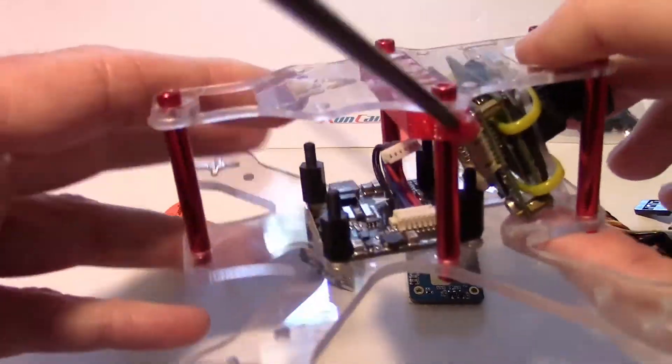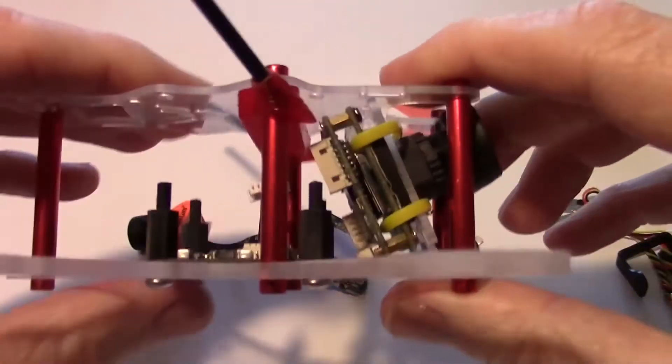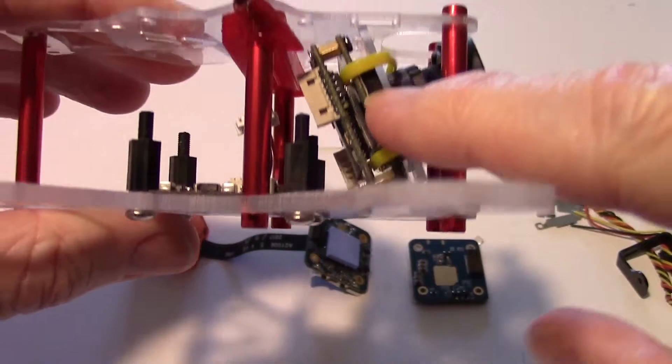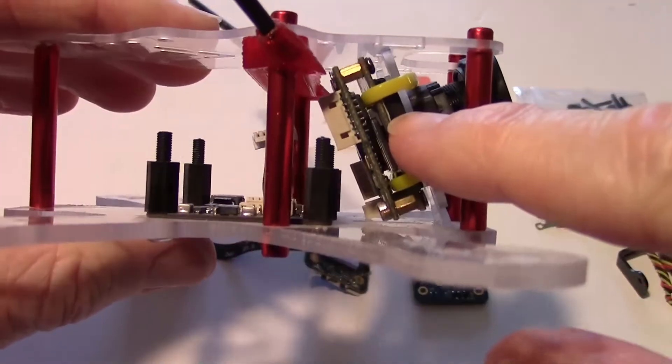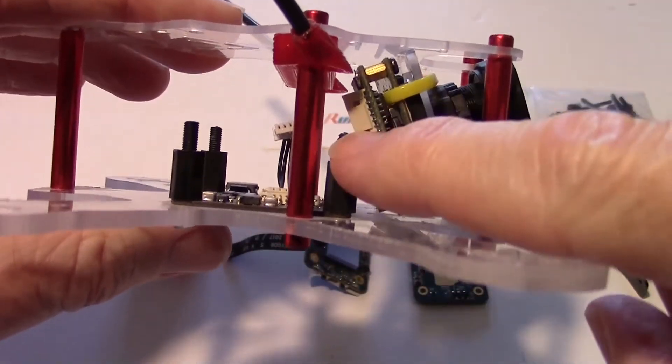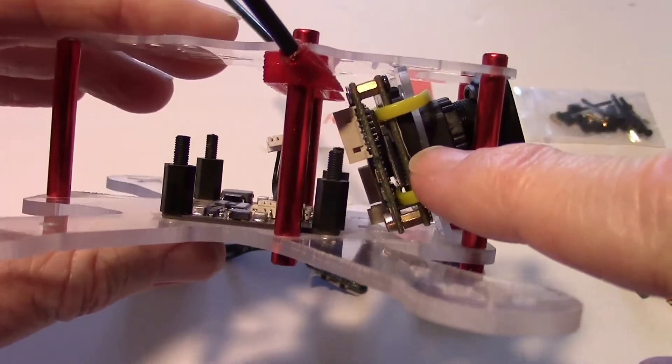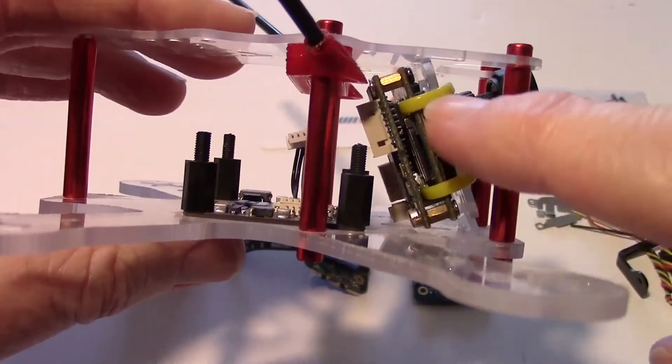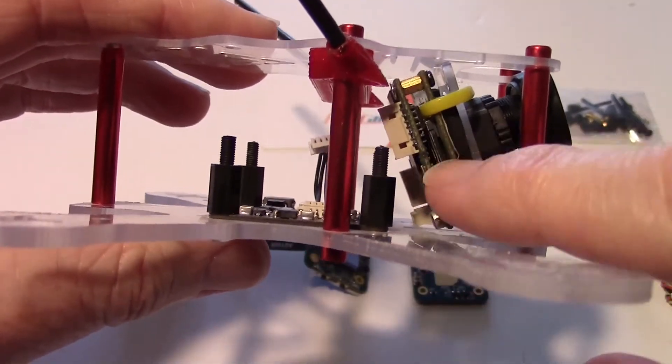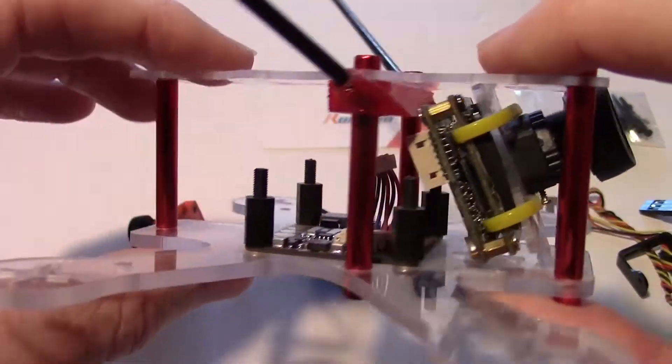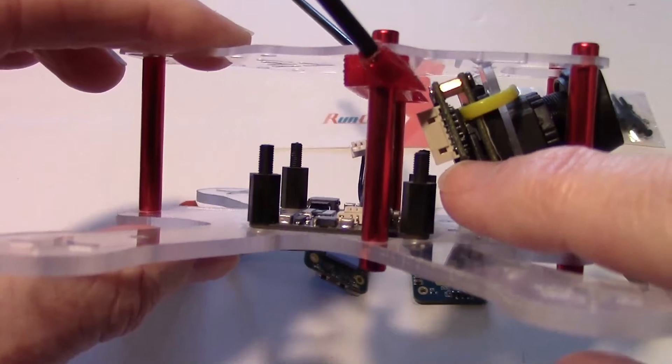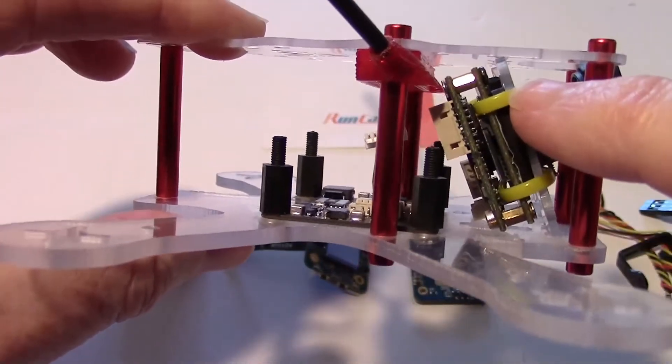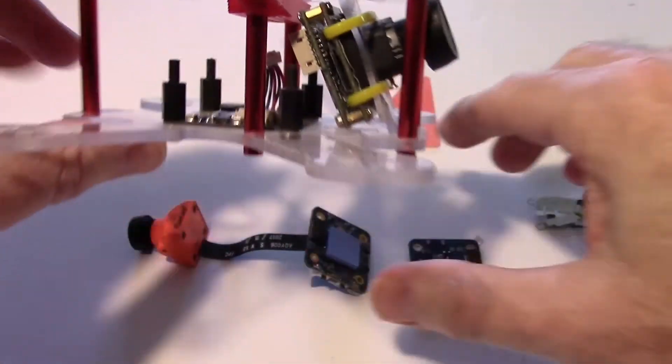So on this micro quad here, I actually have a Bidi camera mounted on here, which is similar to the Runcam Split Mini in the fact that it has two boards. It's able to record in 1080p, plus it's able to put out an FPV video feed in 640 by 480.